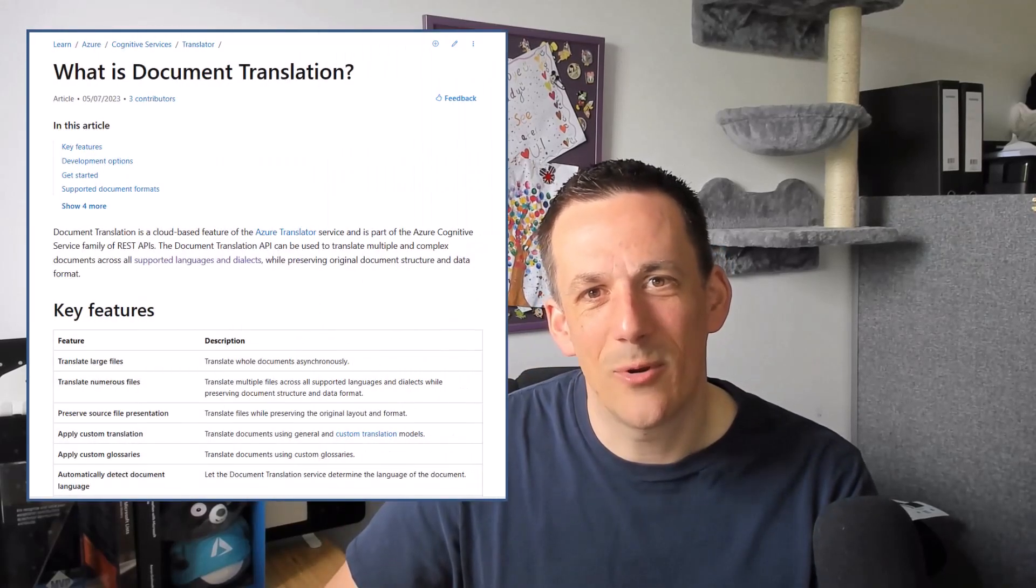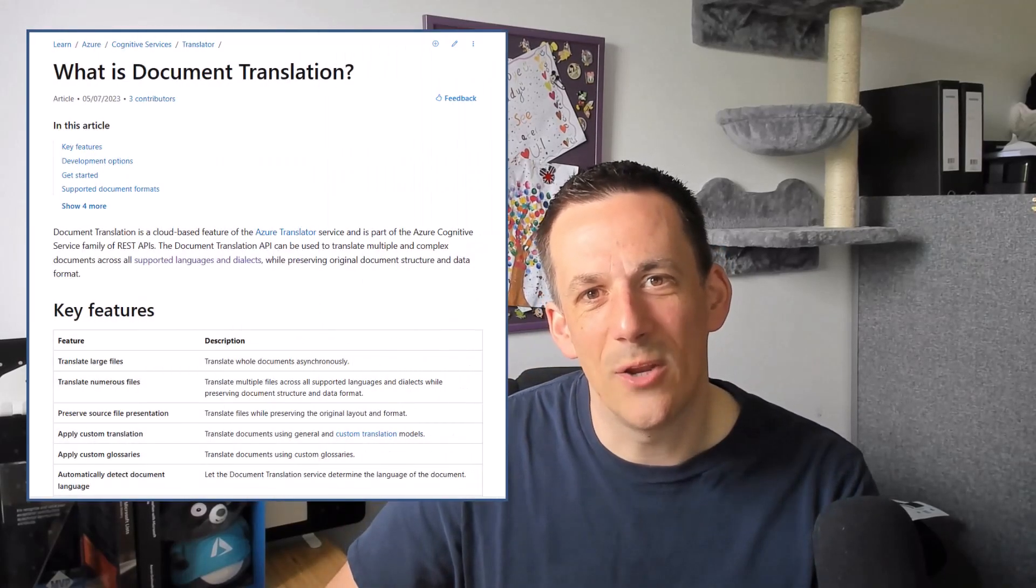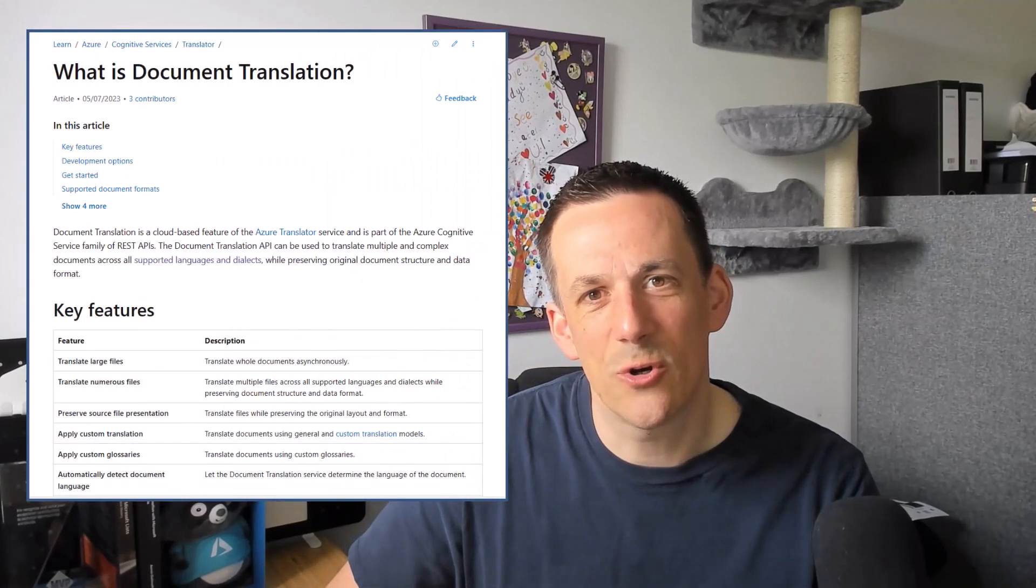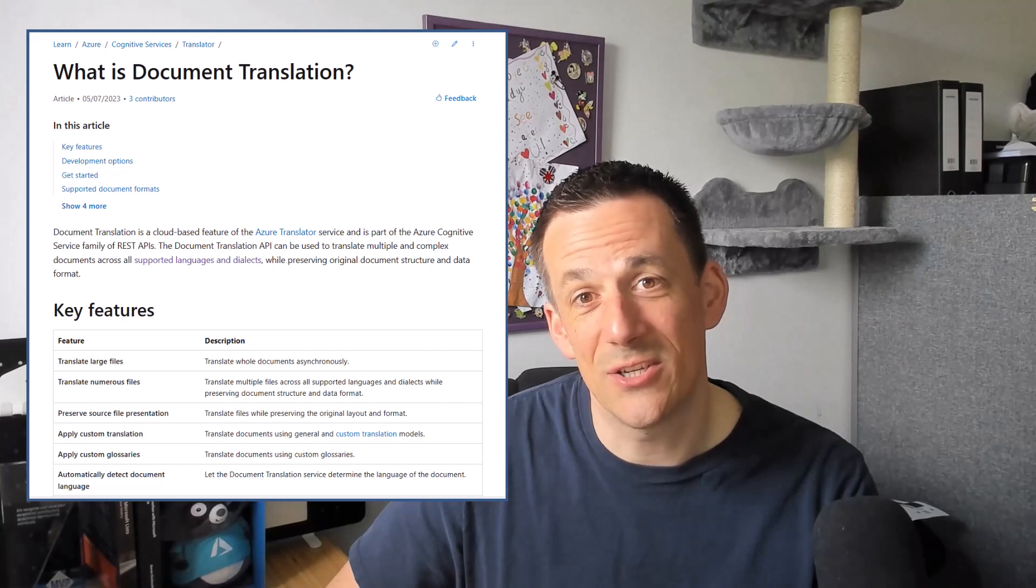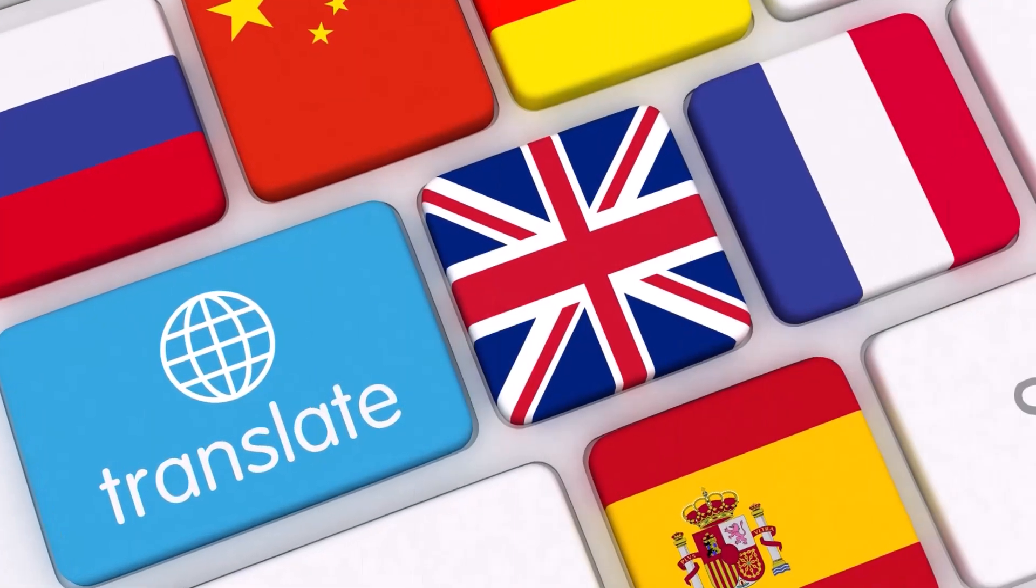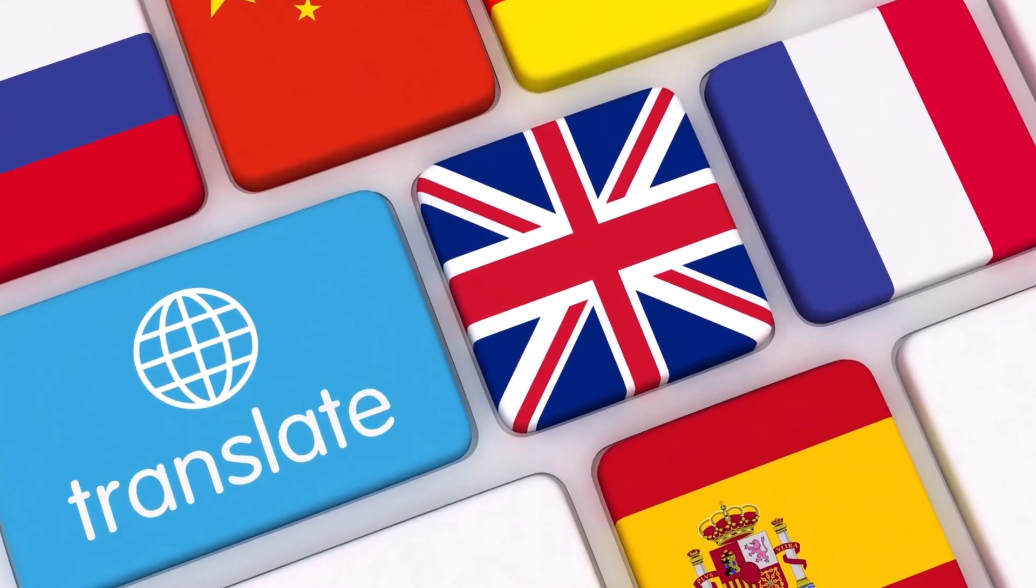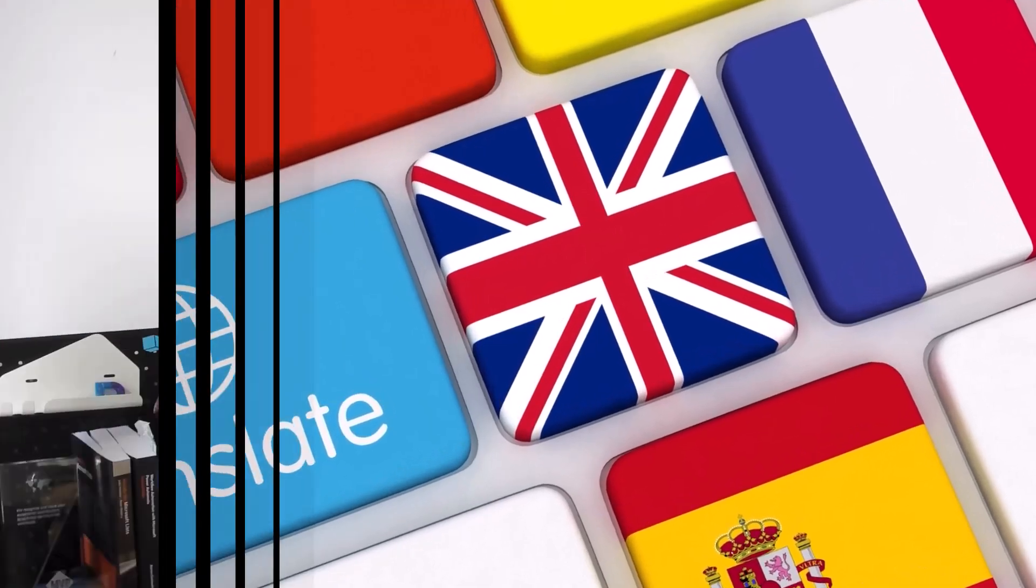Hi there, folks. In today's demonstration, I'm going to show you how we can use the Azure Document Translation Service to translate a document from one language, such as English, into French, automatically using Power Automate.